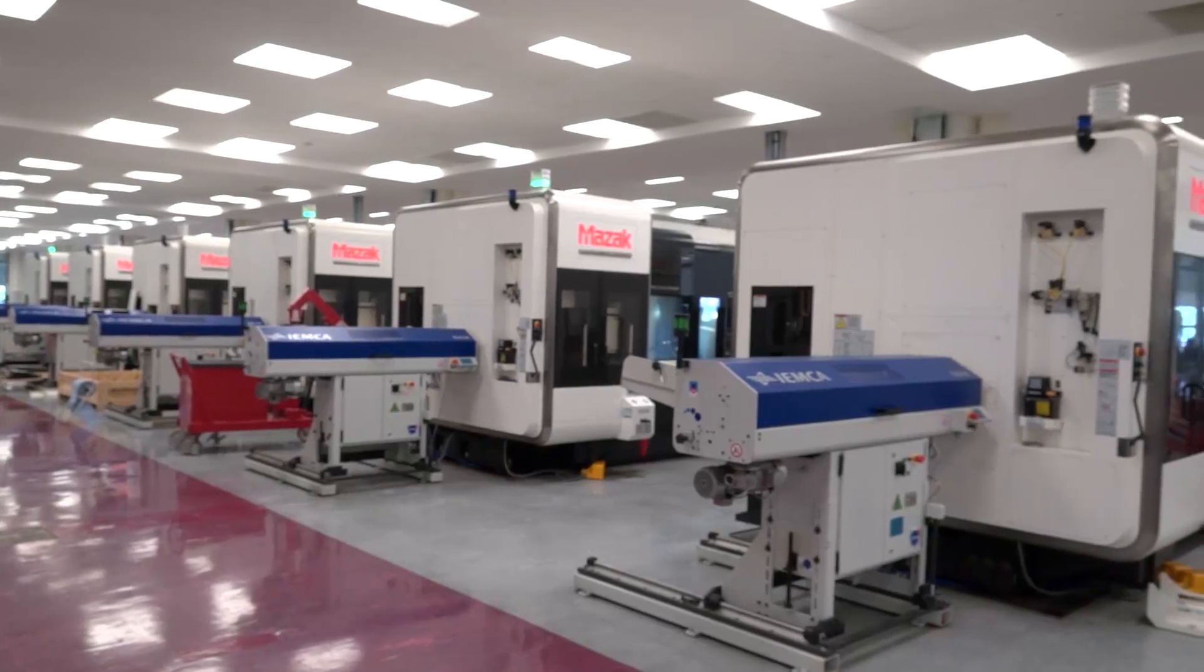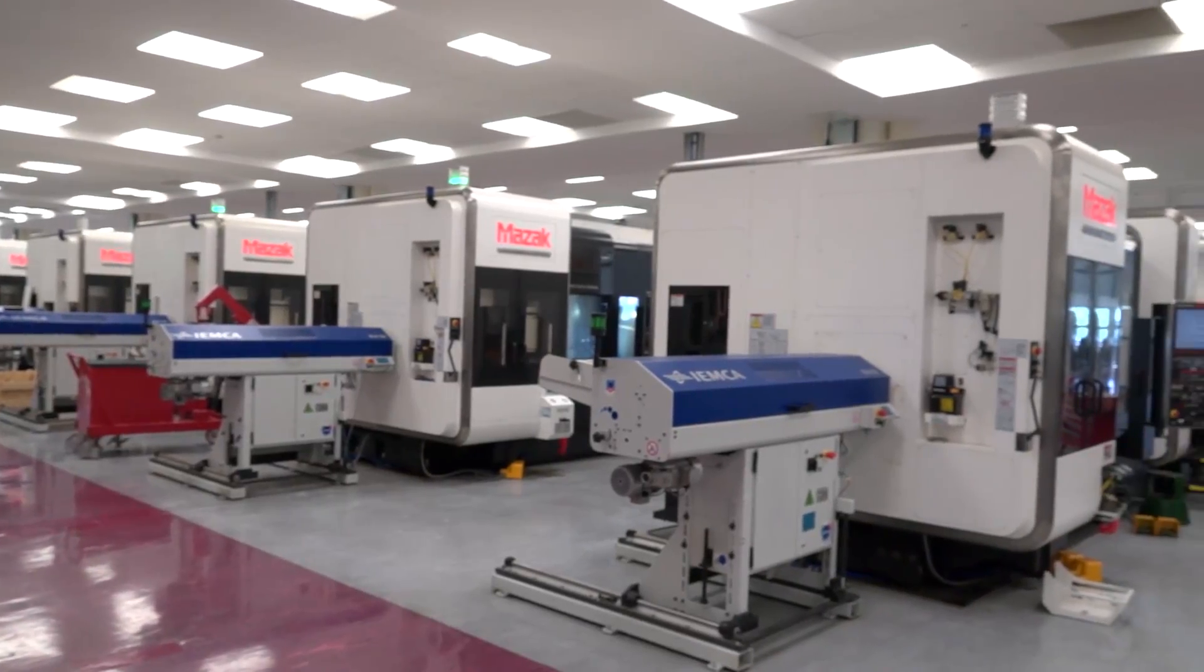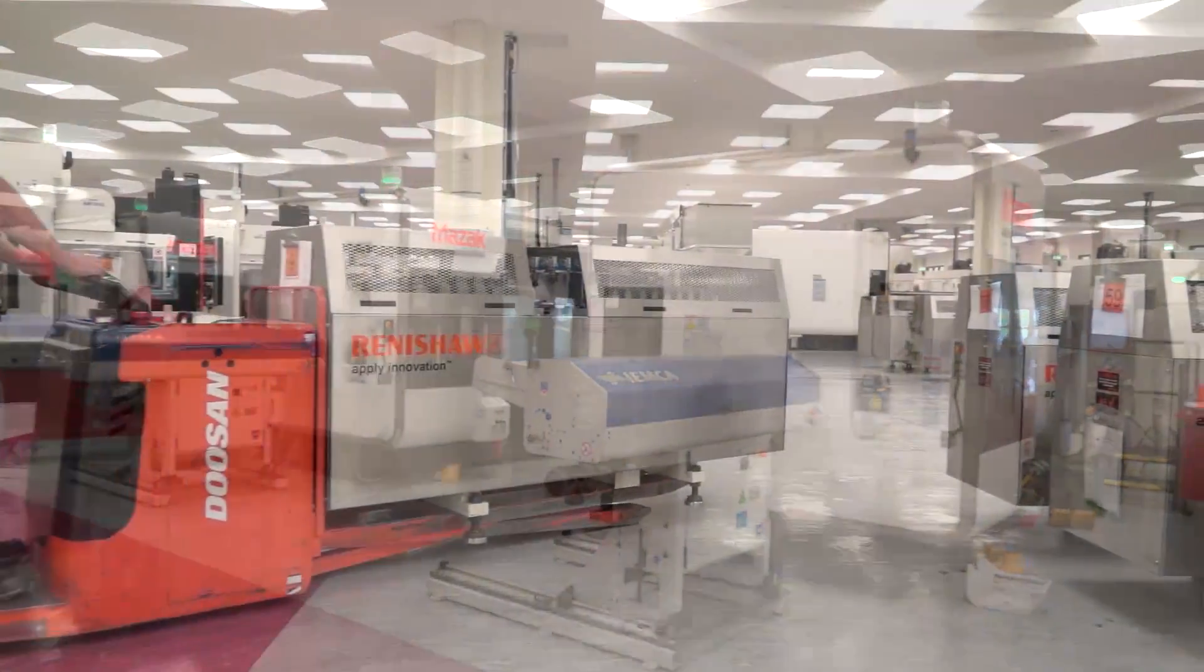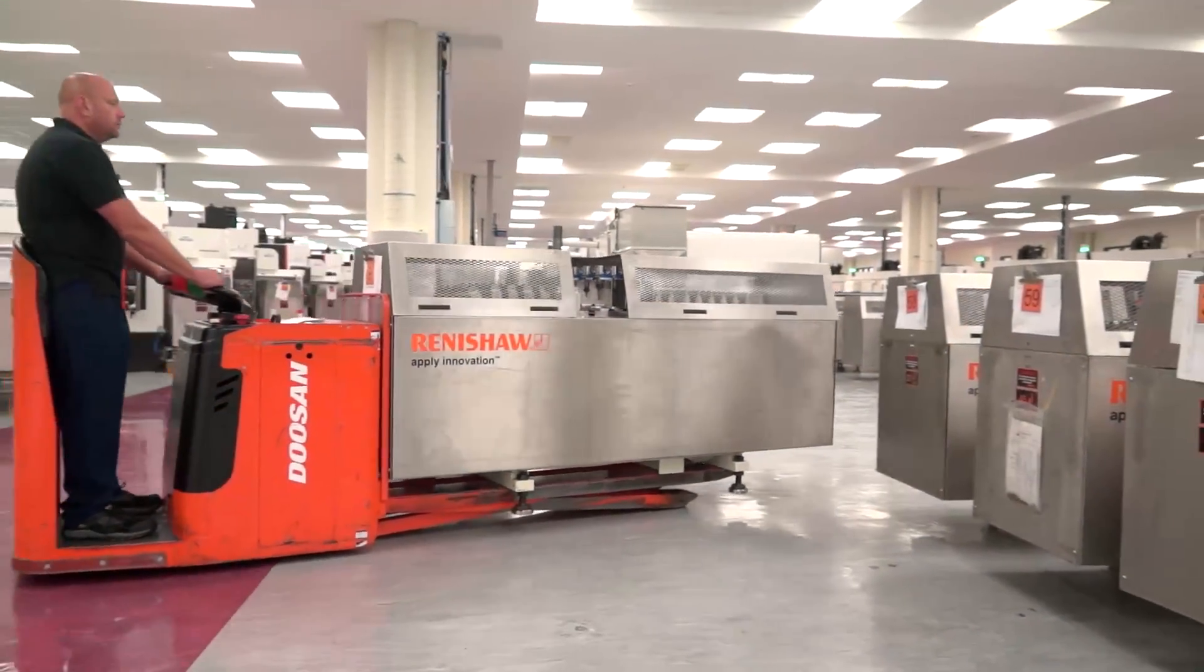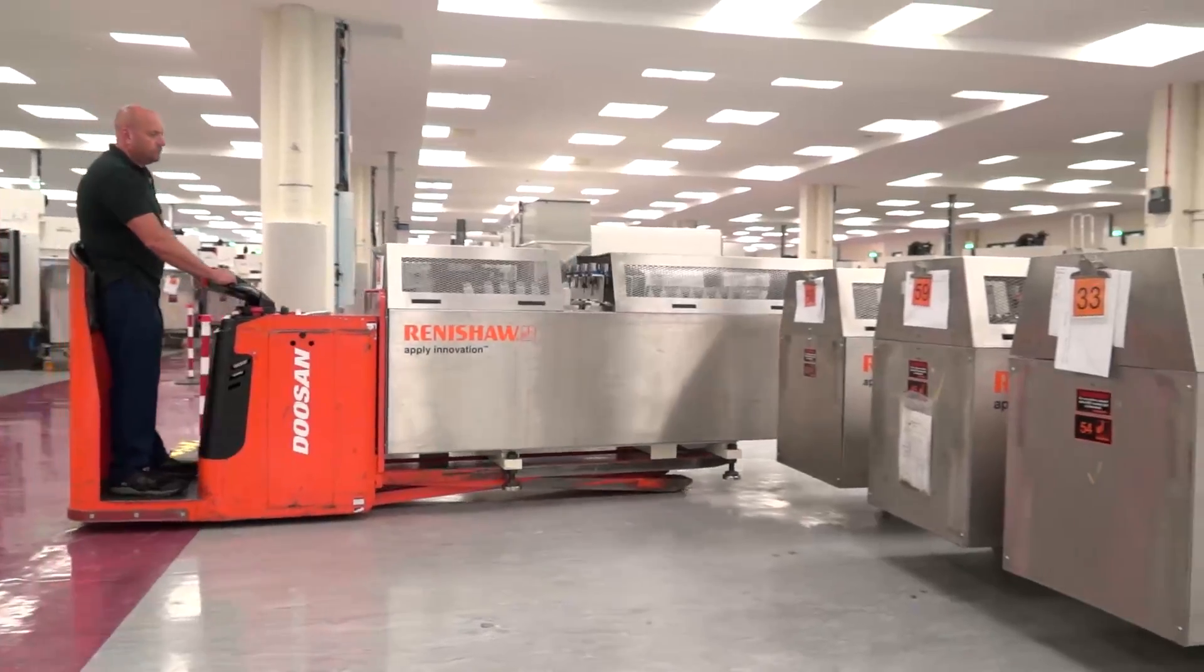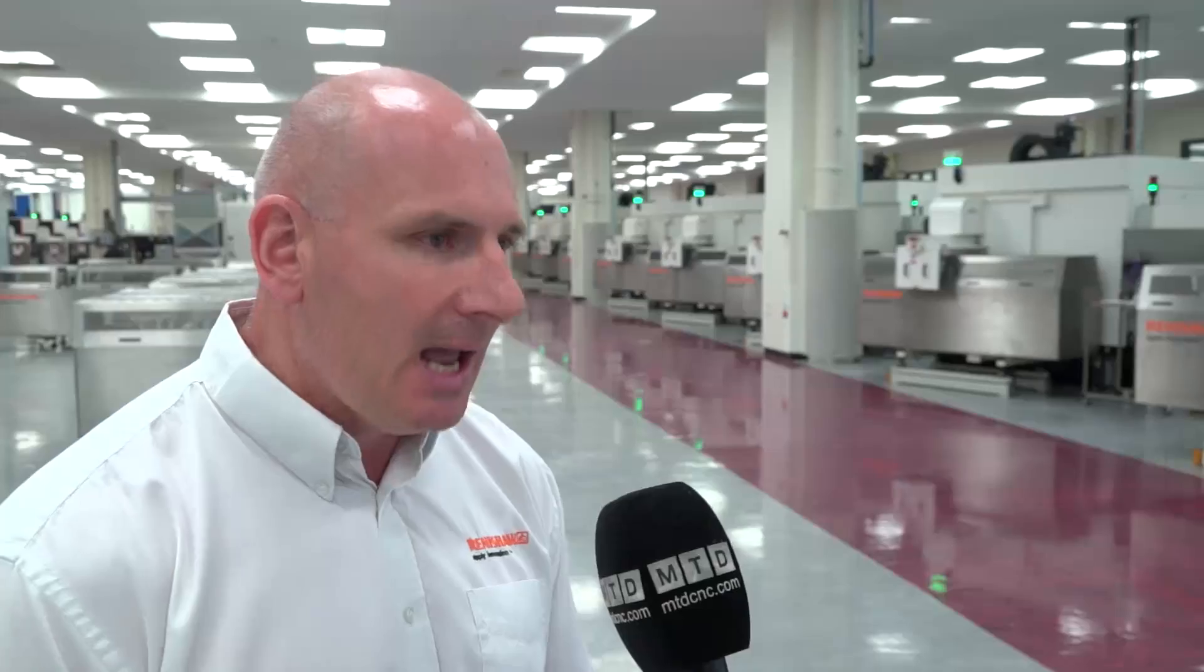Of course, yeah. Just Miskin alone, the investment is into the tens of millions, and we're working closely within that investment with companies such as Mazak and Anchor.